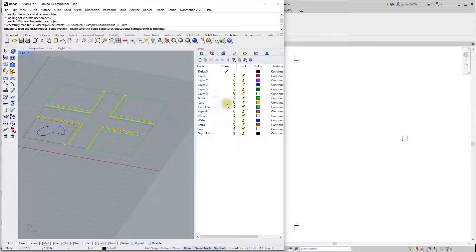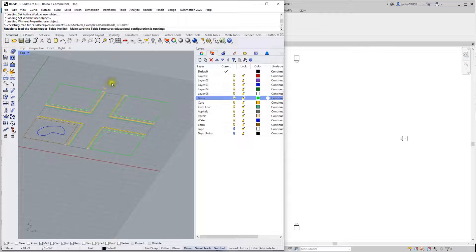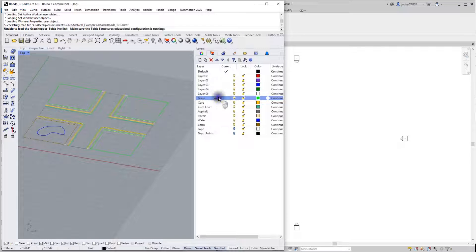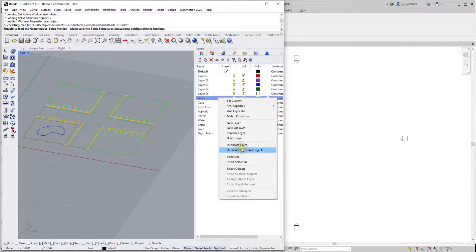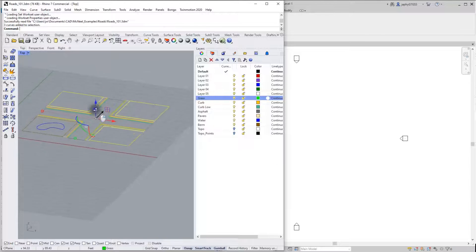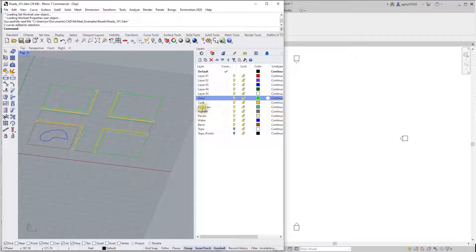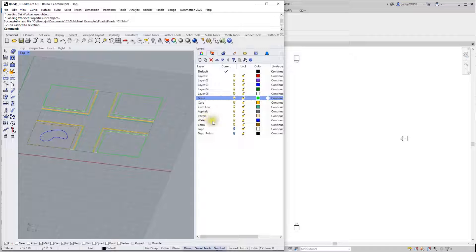So I've created some closed curves on various layers. Select objects. Here's my grass layer, curbs, curb low, asphalt, pavers, with a color associated with each one.